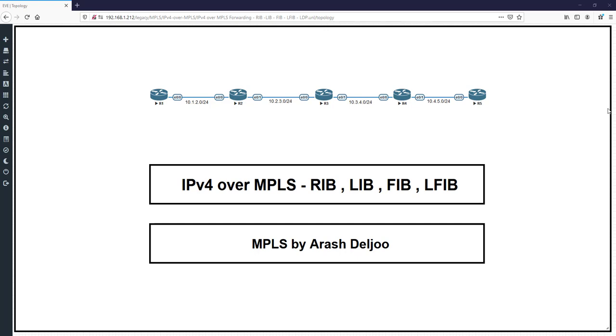For example, LIB, LFIB, label, or MPLS itself. But for now, we should only start. Before talking about anything, we should start and in the way, we will talk about all of the concepts. This is a very important video for learning MPLS fundamentals and IPv4 over MPLS. Let's get started.